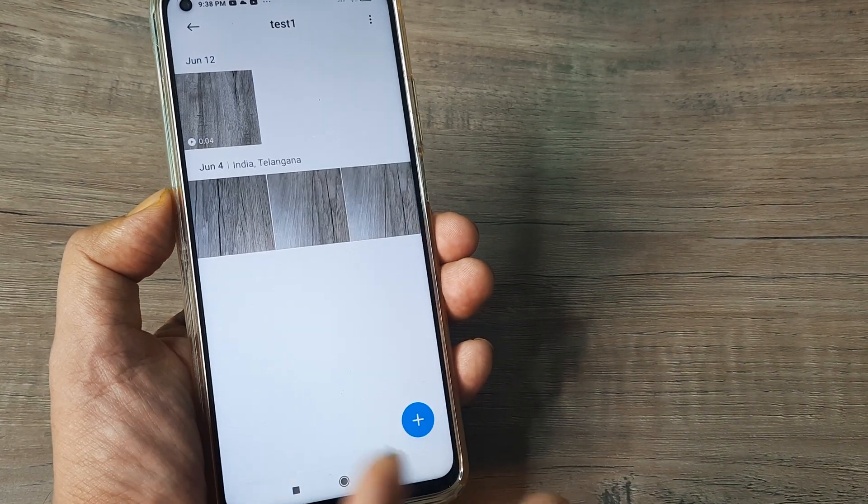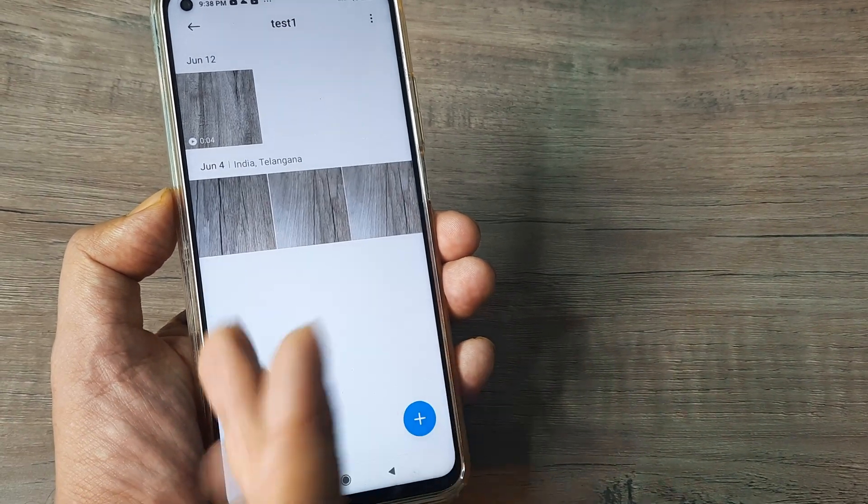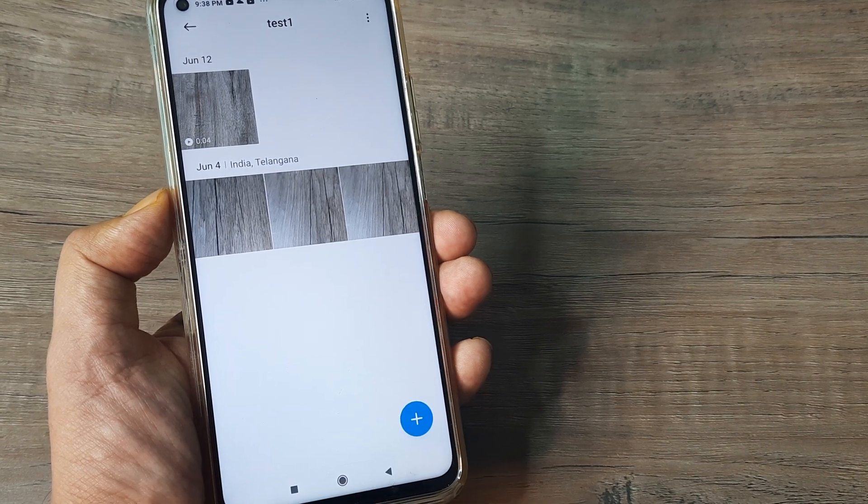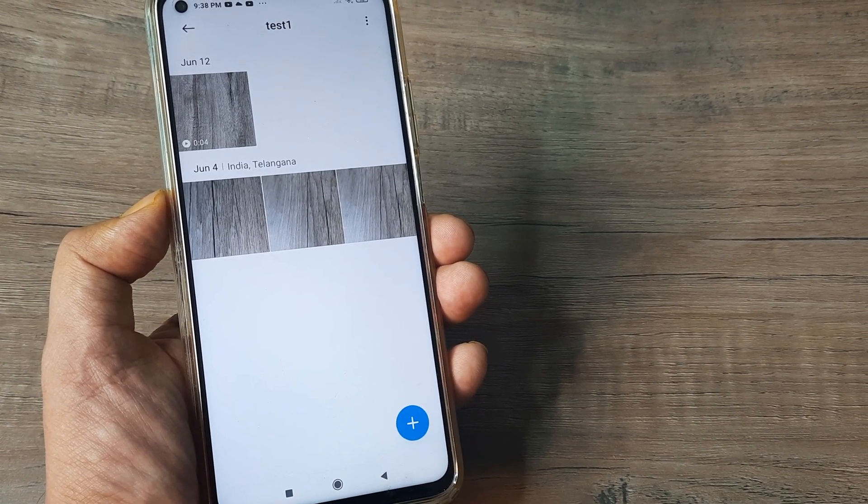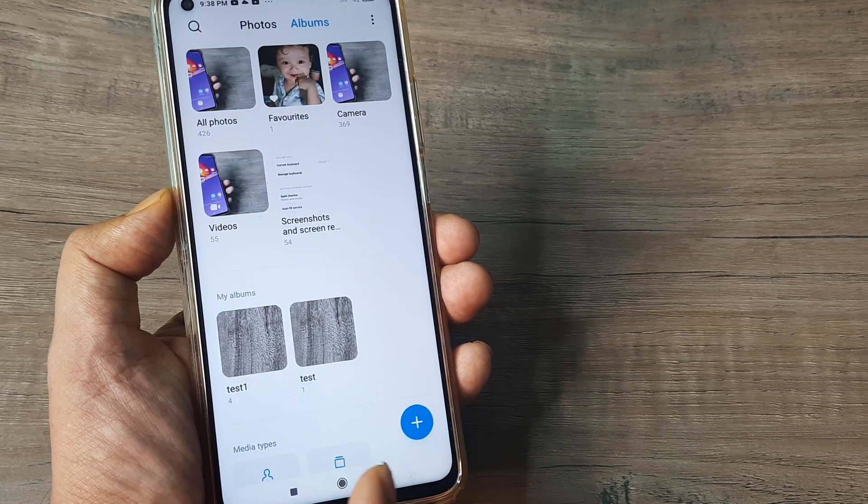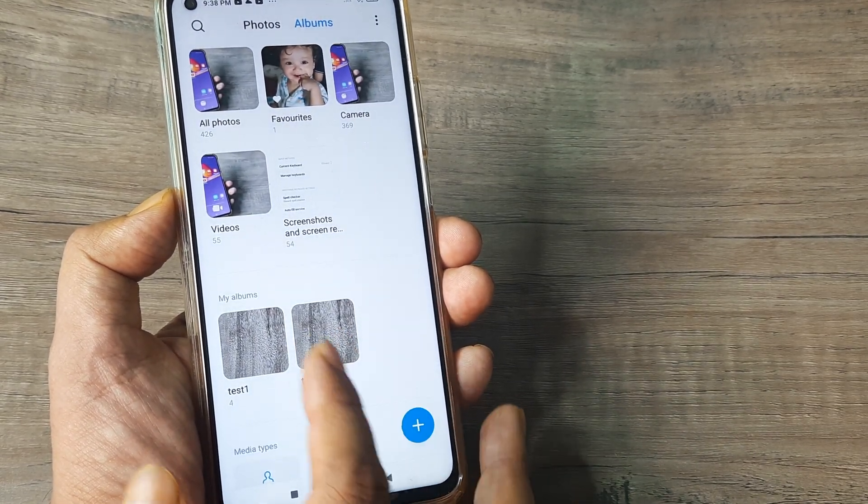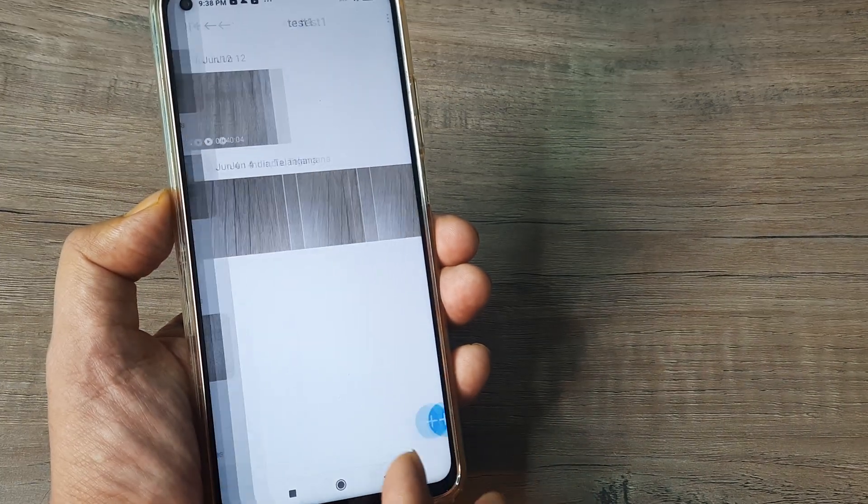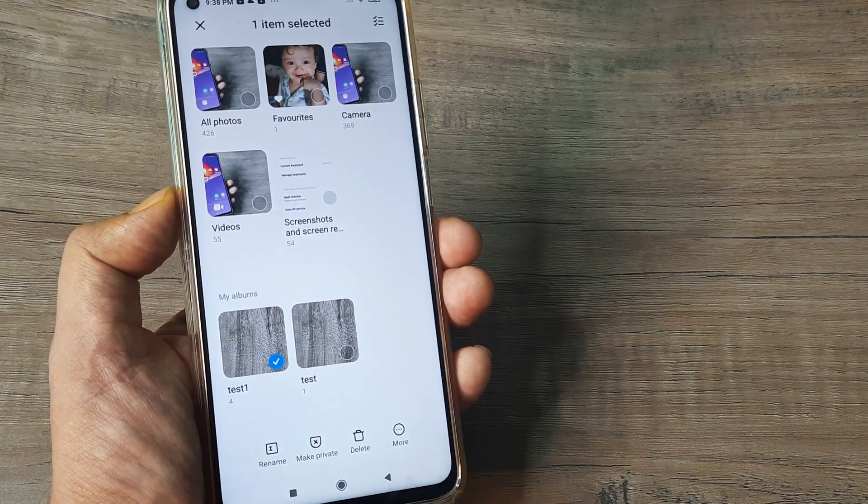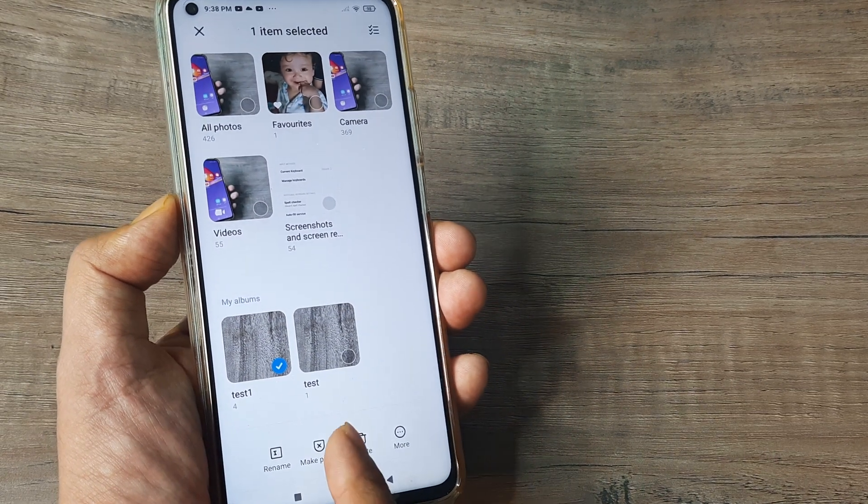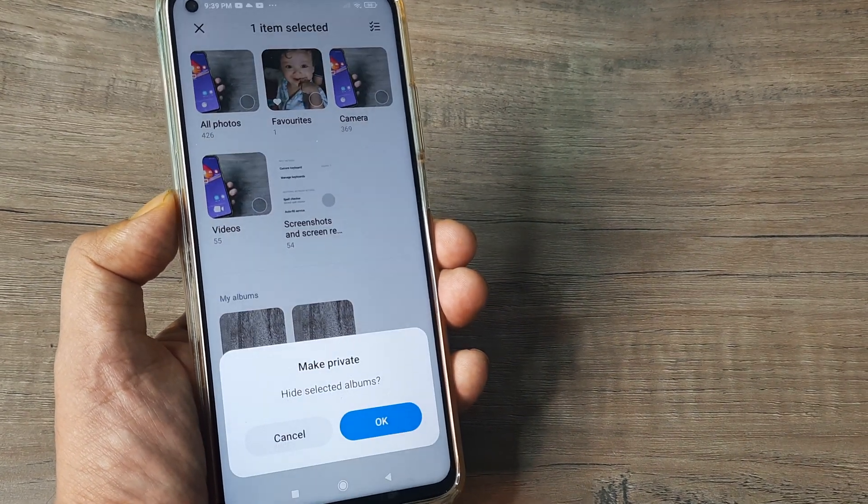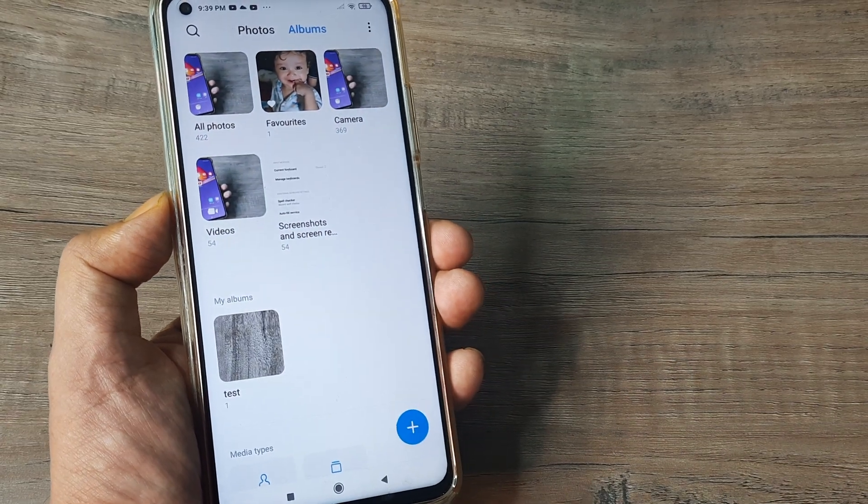So basically now this album, that is test 1, has 1 clip and 3 picture files in it. Now I want to make this hidden. I don't want other people to access it when they take my device. So what I can do is I simply tap on this. I keep this pressed, keep this selected and right at the bottom you can see there is this option of make private. So I tap on make private and it says hide selected albums. There you go.